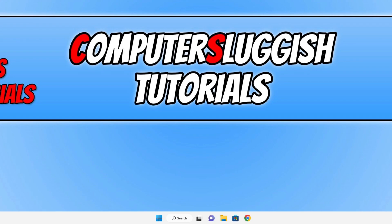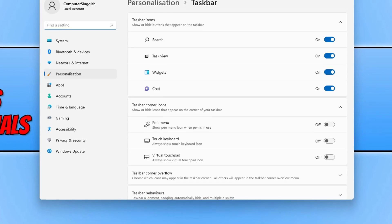So in this video, I will be showing you how to remove that search box. We can do this by right-clicking on the taskbar and then going into taskbar settings.